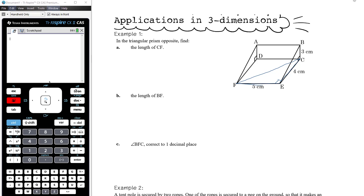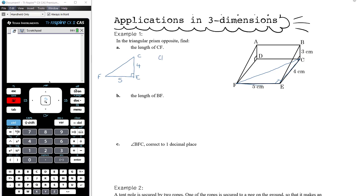Drawing that out, we have the right-angled triangle CEF — where E to C is 4 cm and F to E is 5 — so we can use Pythagoras' theorem to find CF. CF² = 4² + 5² = 16 + 25 = 41, and so CF = √41 centimeters.